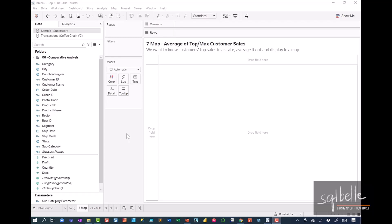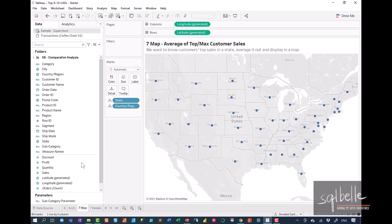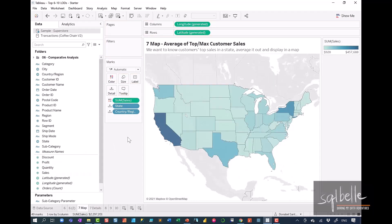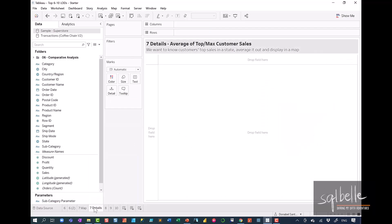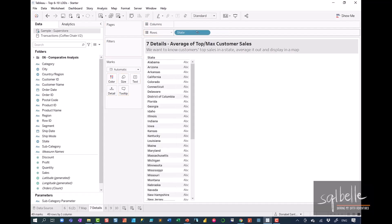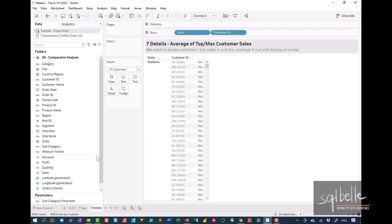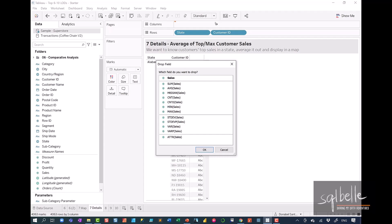Let's start by creating two charts. The first one is a map — let's double-click on state and drag sales to color. Let's also create a second chart that simply shows each customer in a state and their maximum sales, or their top sales. On a second worksheet, let's take state and customer ID, then right-click drag sales so that we can select max sales — the highest sale for a customer.